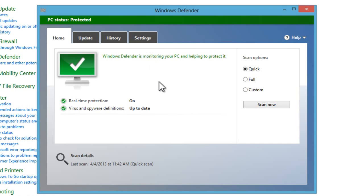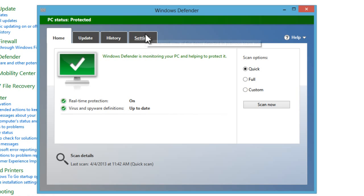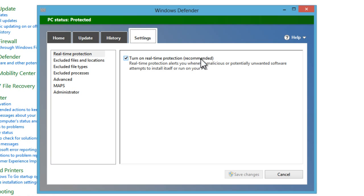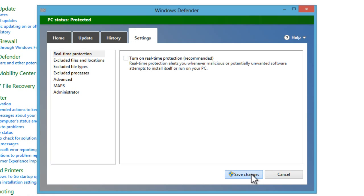So to disable it, right when you open it, there's nothing that says disable antivirus. So you're going to have to click on Settings at the top, and it says turn on real-time protection, and then in parentheses, recommended.